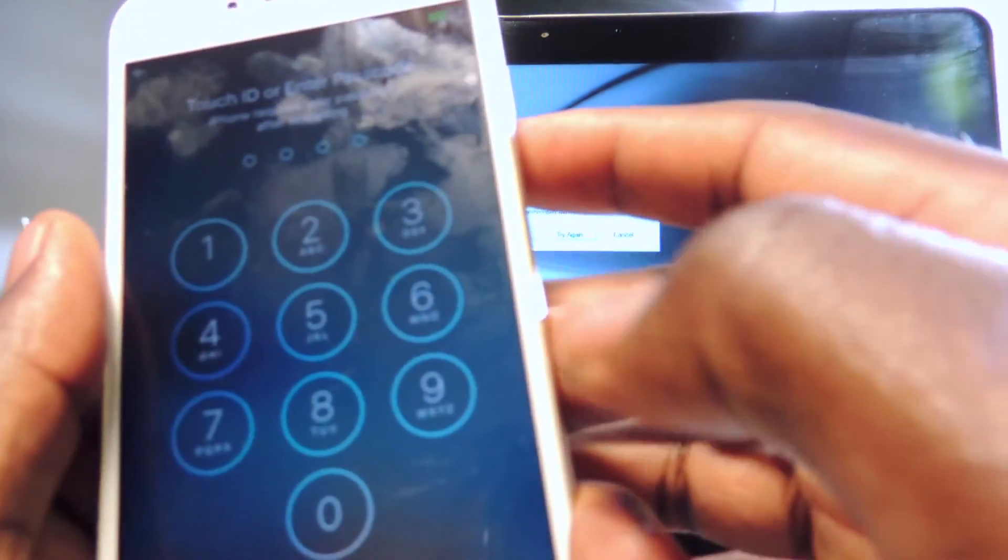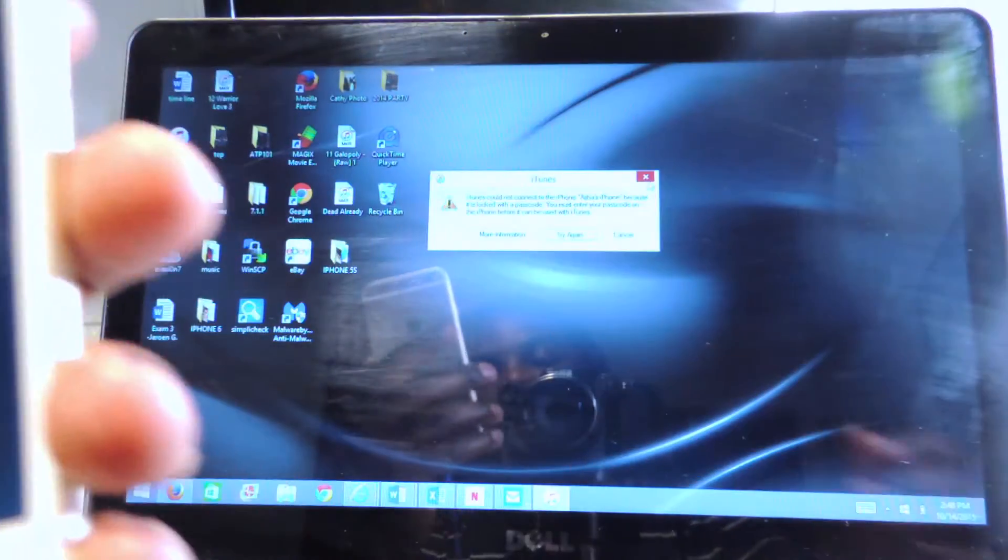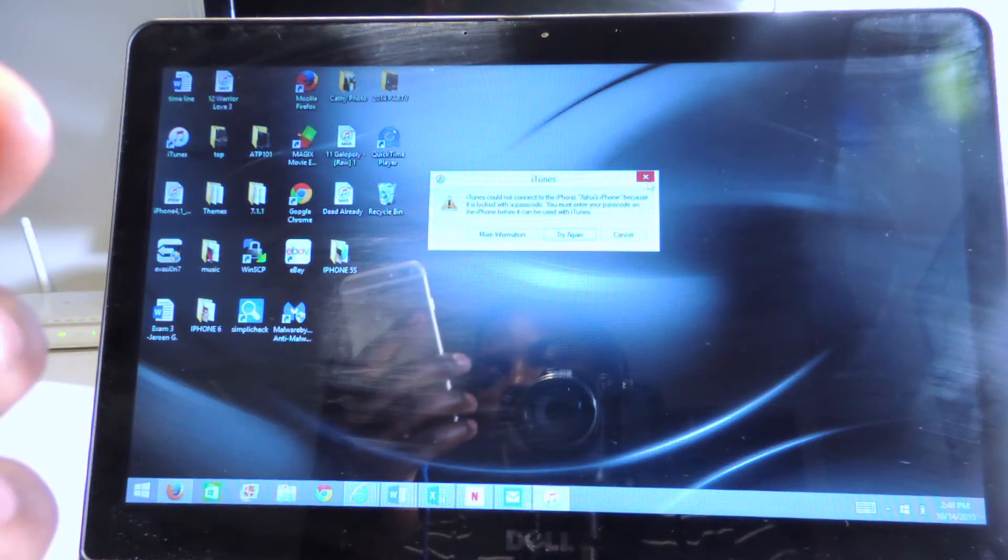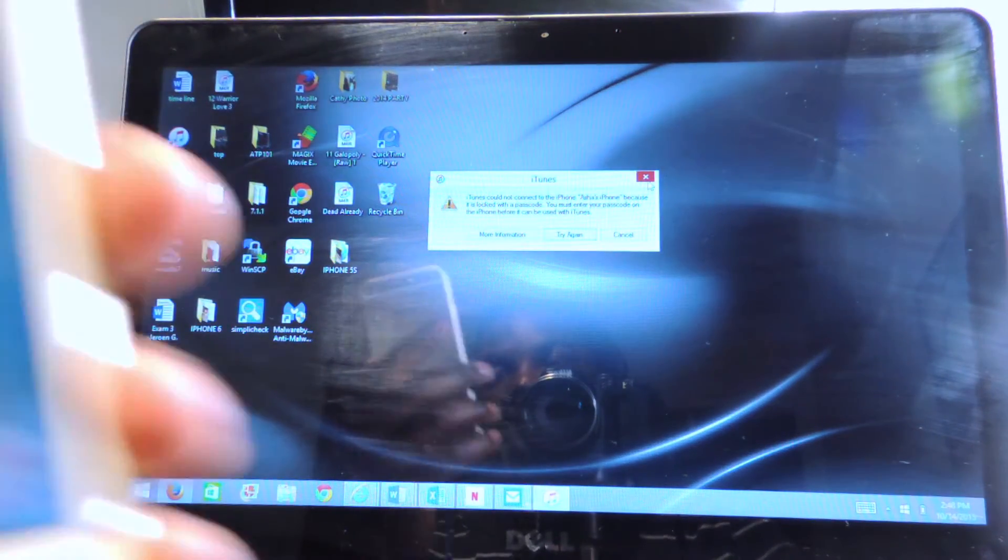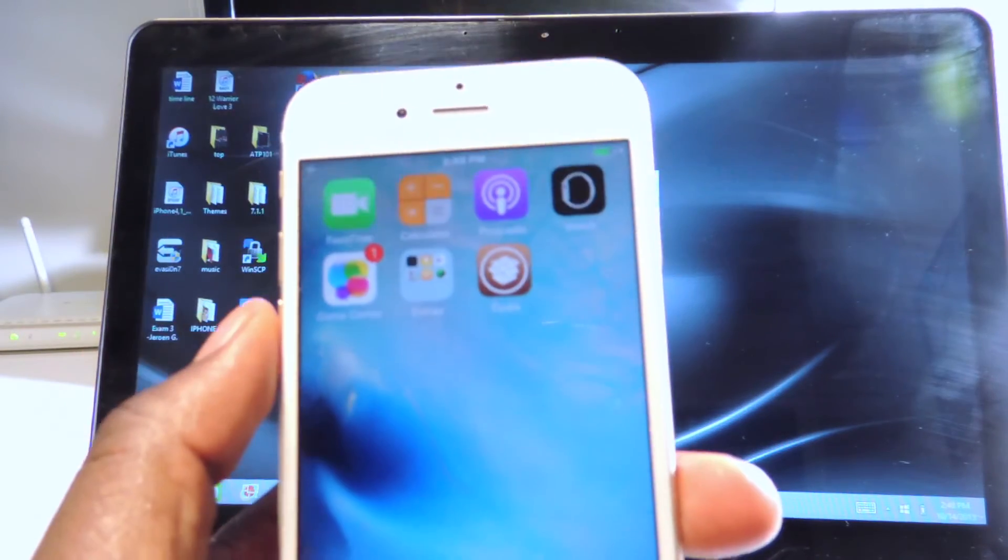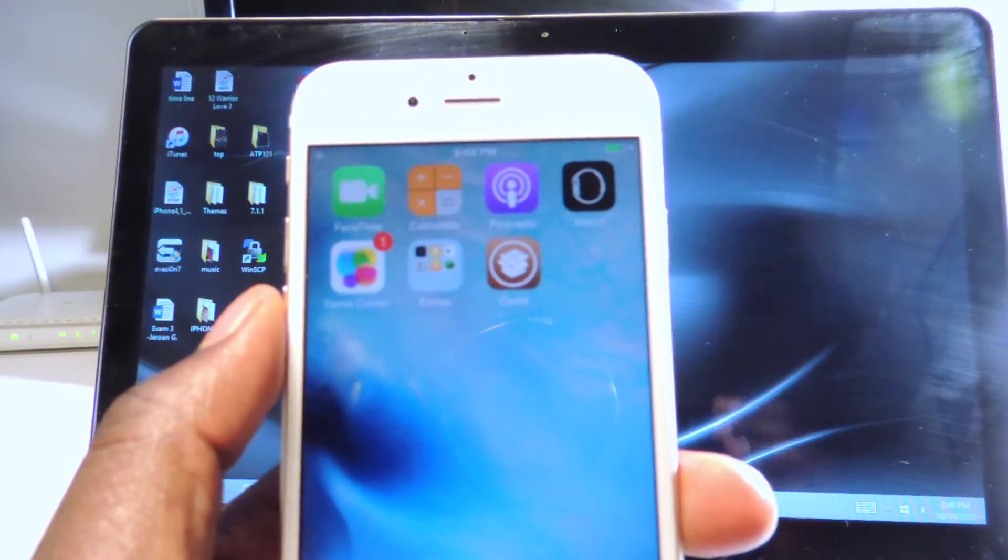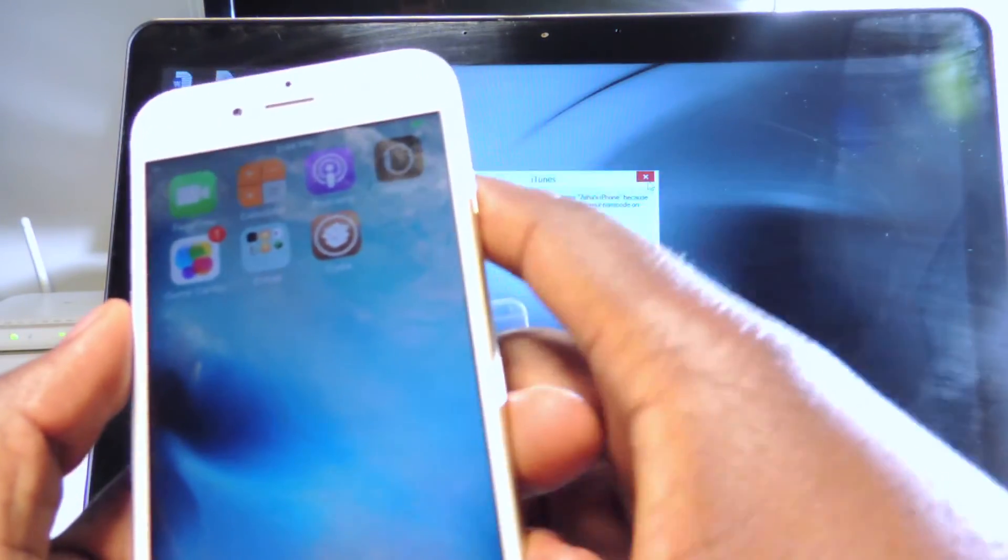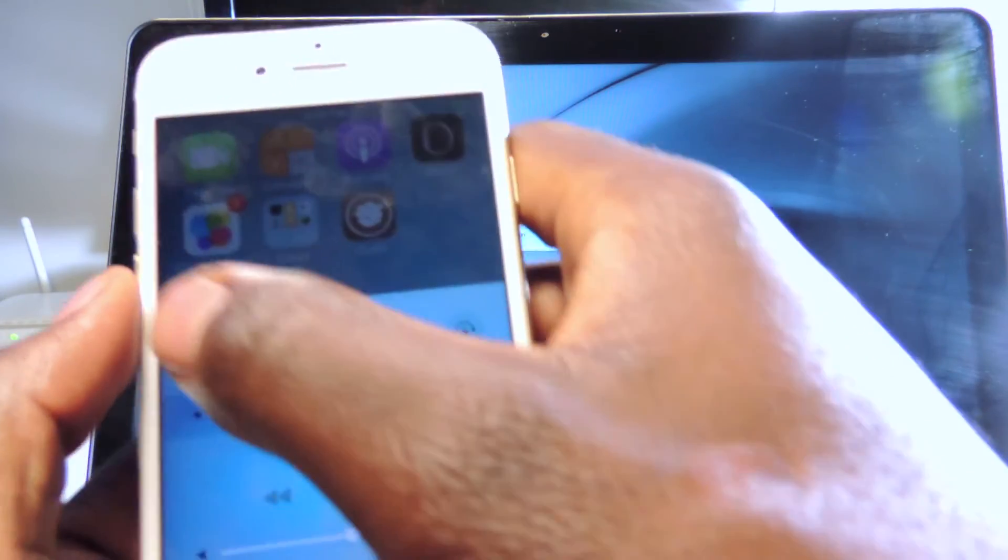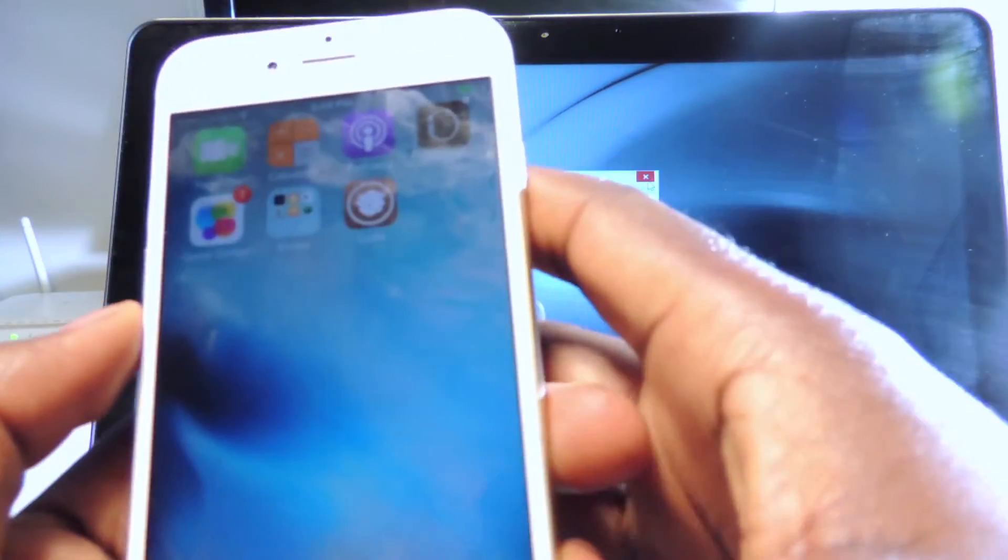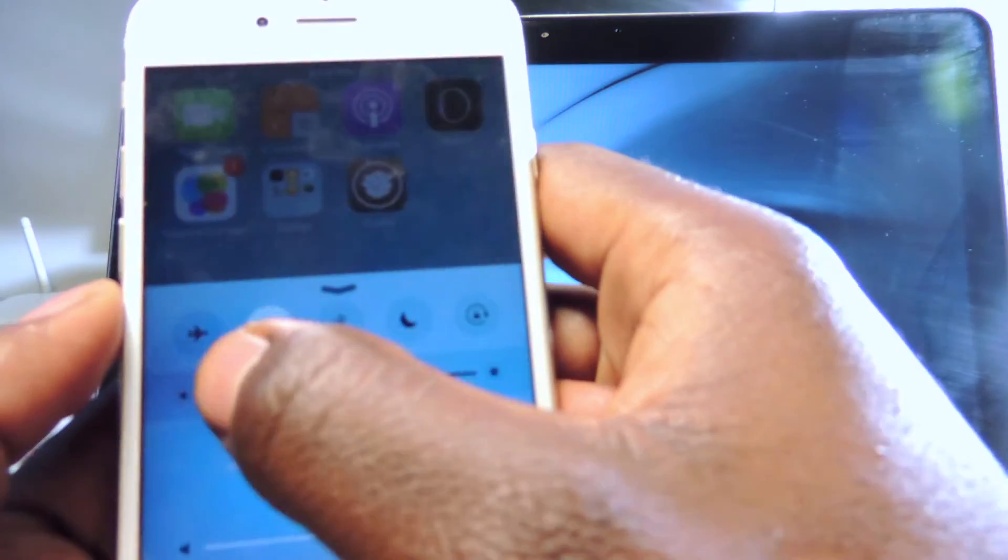Now we're going to slide to unlock and boom, there we go right there guys. That's Cydia. Now we're going to exit out of airplane mode so we could hook up to our wifi. Let's turn up our brightness a little bit more.